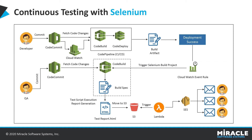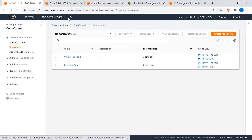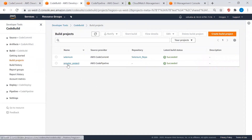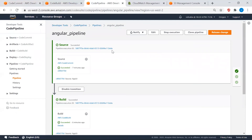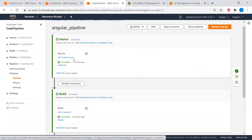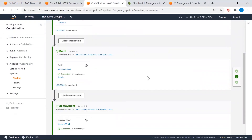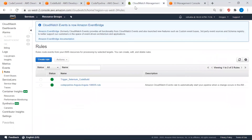Let's look at all this in real time through a quick demo. First, let me walk you through the AWS services we discussed. As you can see on my screen, we have two CodeCommit repositories — one for the Angular project and another for the Selenium project. We also have two build projects, one for Angular and one for Selenium. We have a pipeline configured where the source is the CodeCommit repository — it takes the latest code, builds it, and then deploys it.